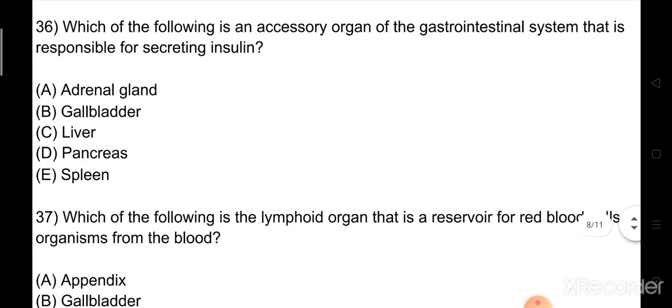Question number 36: Which of the following is an accessory organ of the gastrointestinal system that is responsible for secreting insulin? Option A: adrenal gland. Option B: gallbladder. Option C: liver. Option D: pancreas. Option E: spleen. The right answer is Option D: pancreas.